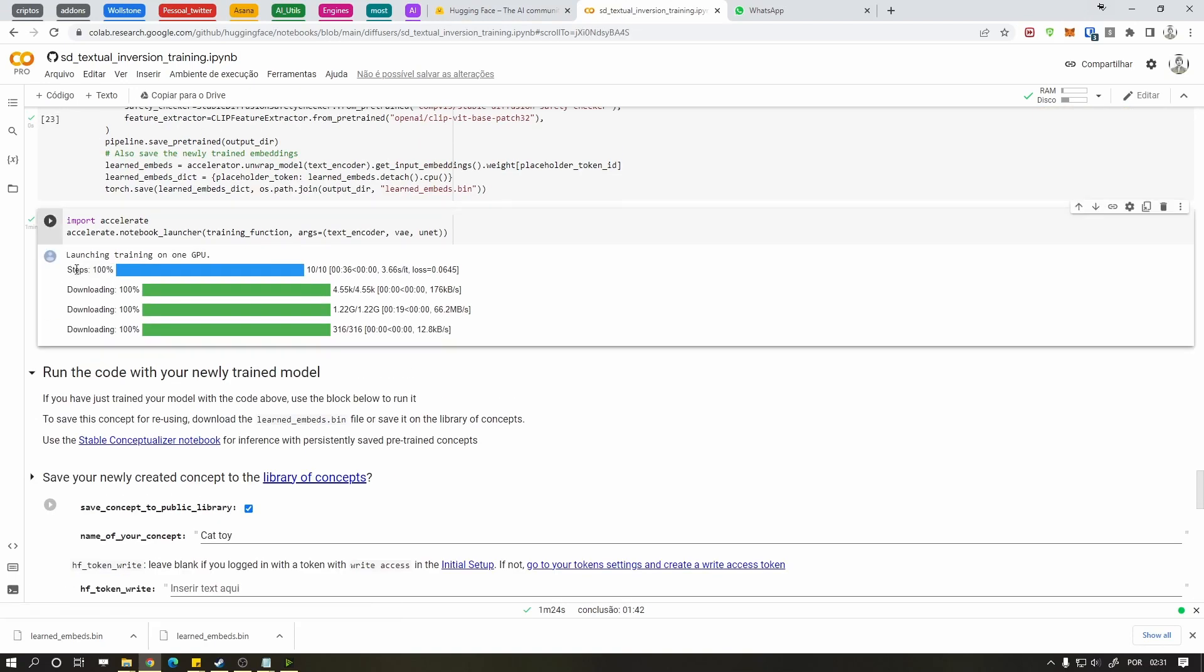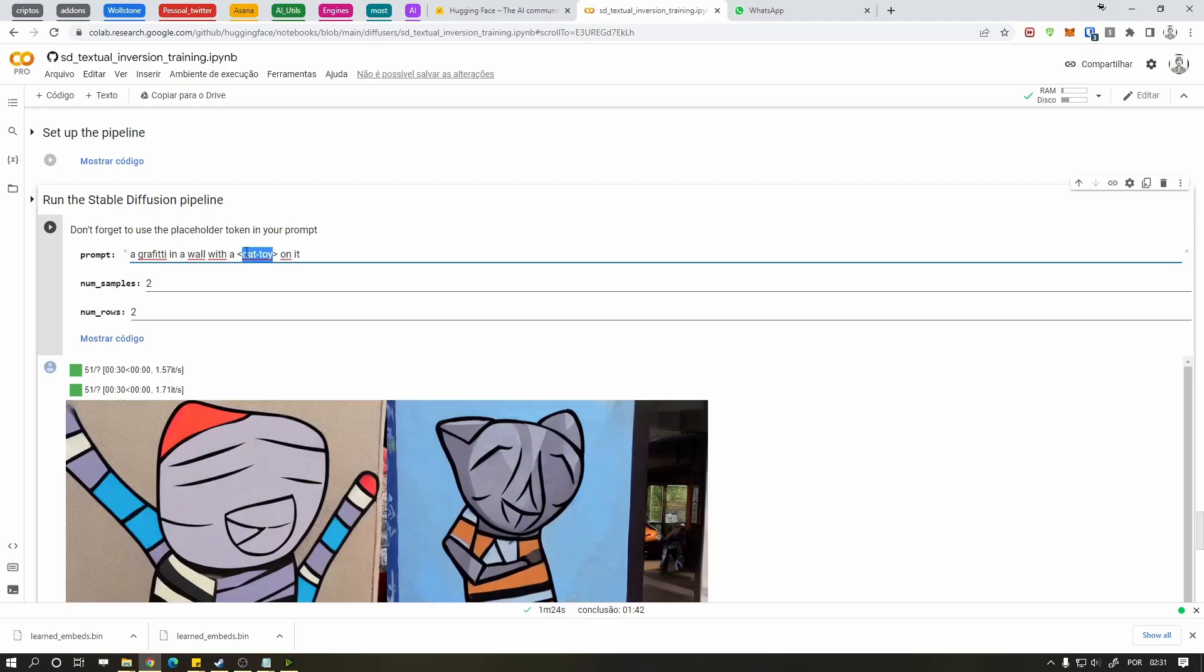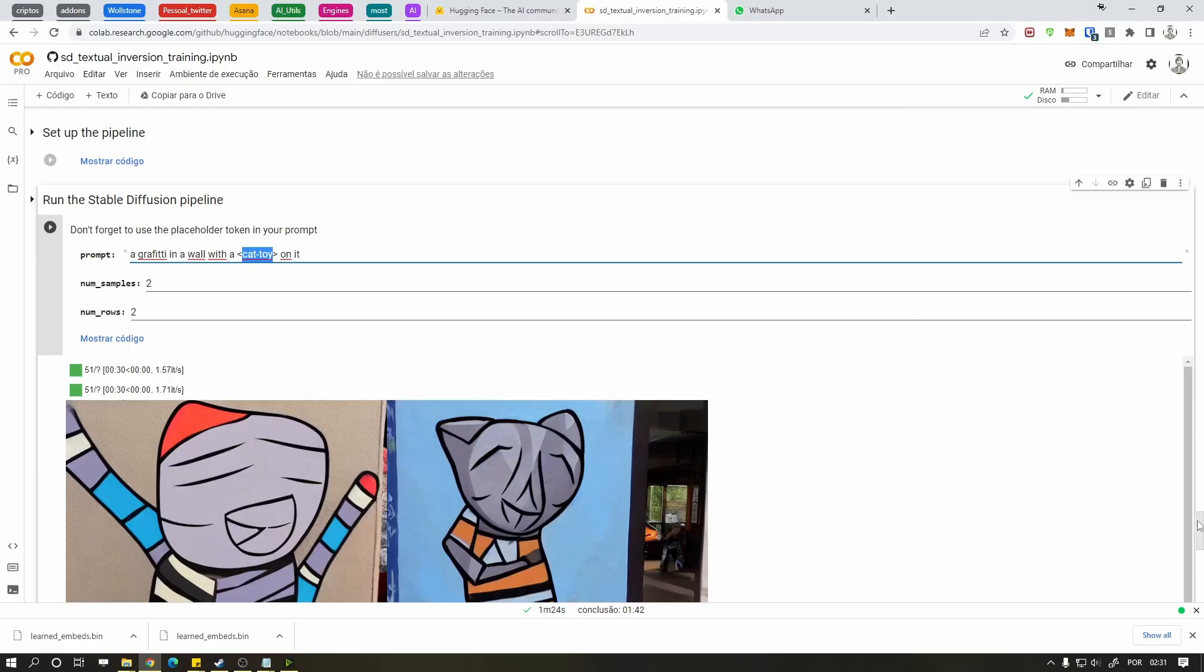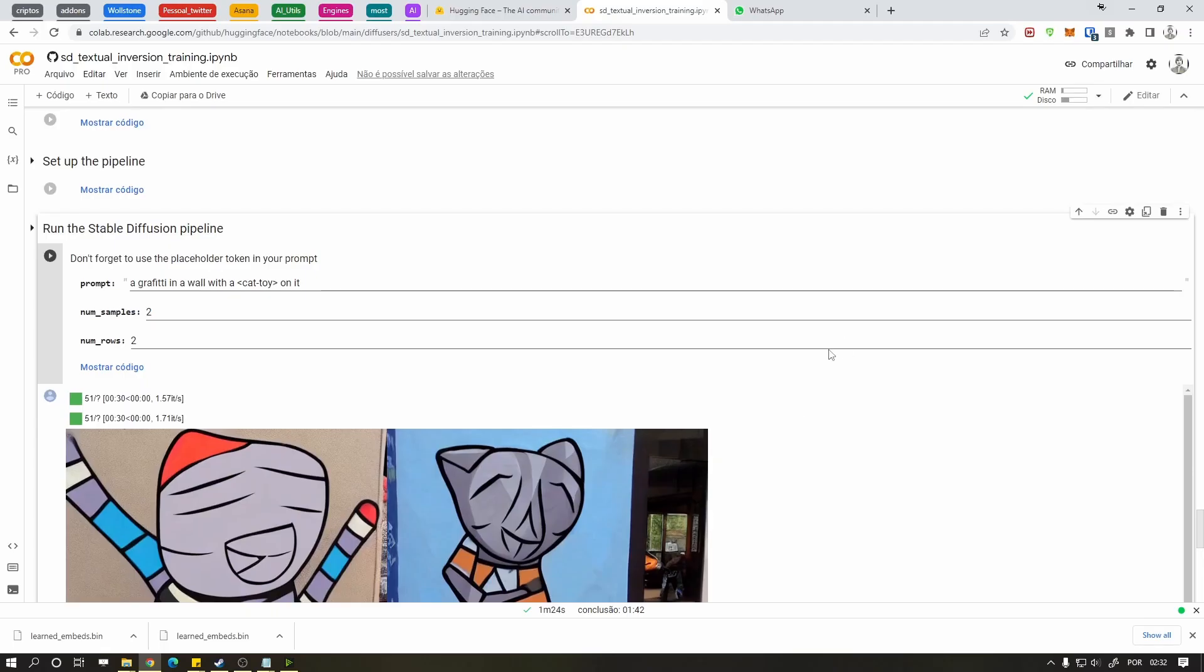If you want to try the embedding here, look for the Setup Pipeline cell and run it. Underneath it you can type a prompt. Remember the placeholder name you gave and run it. But I won't do that, I want this thing on my computer.